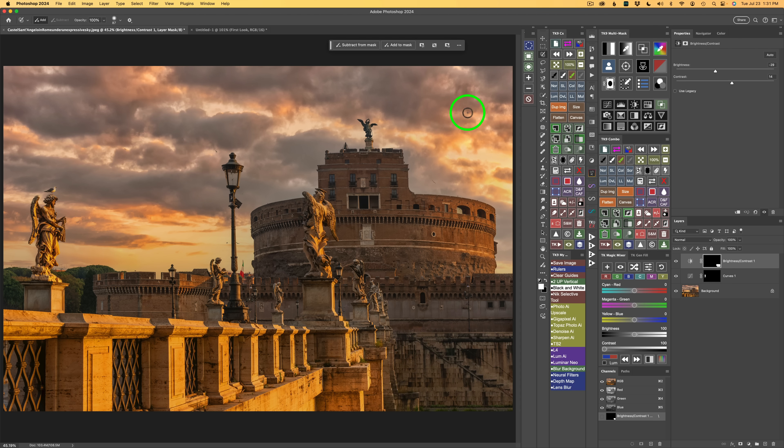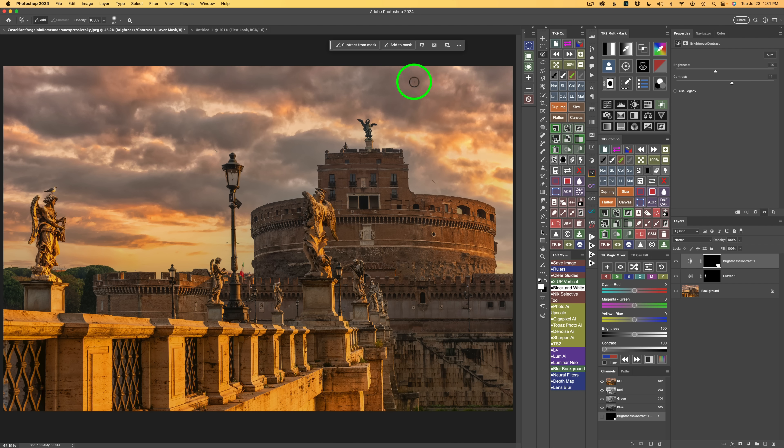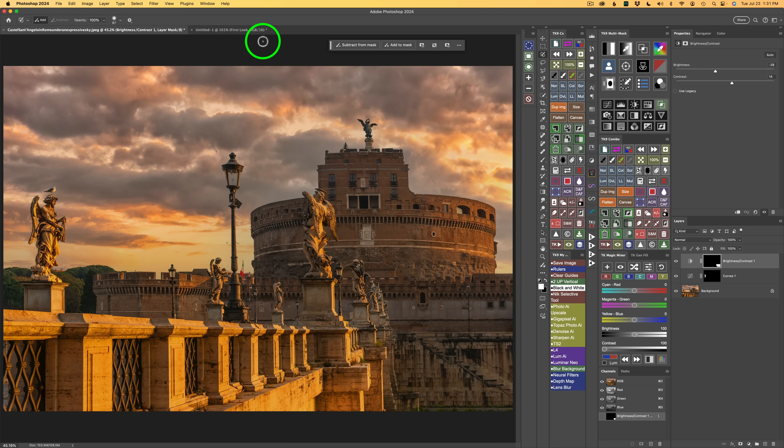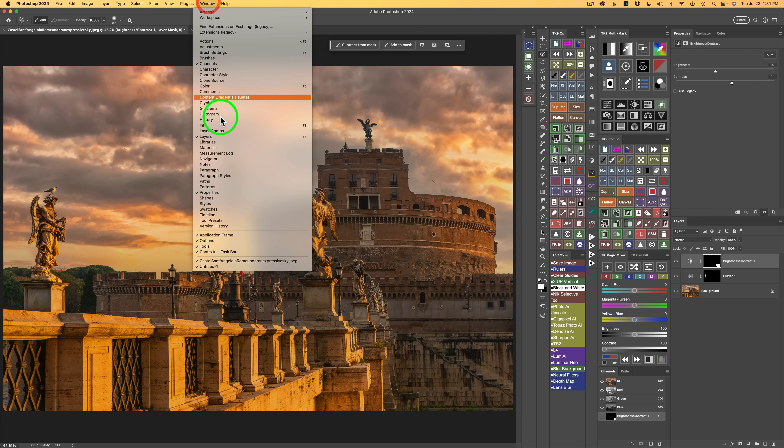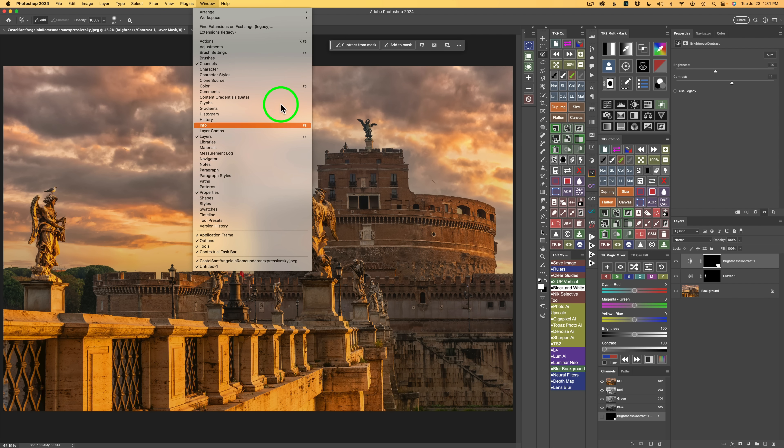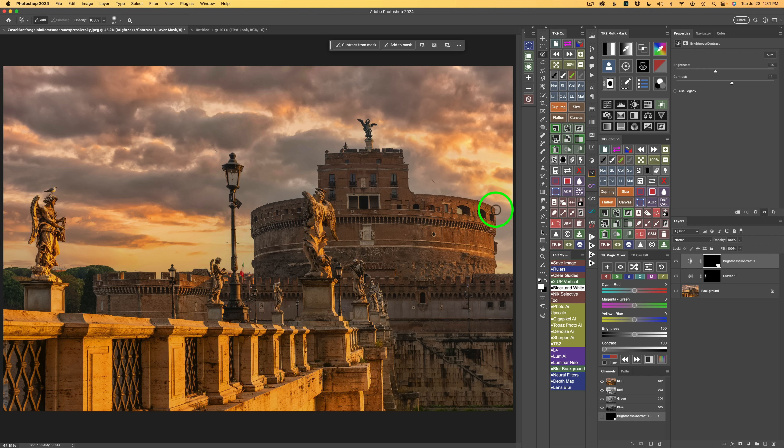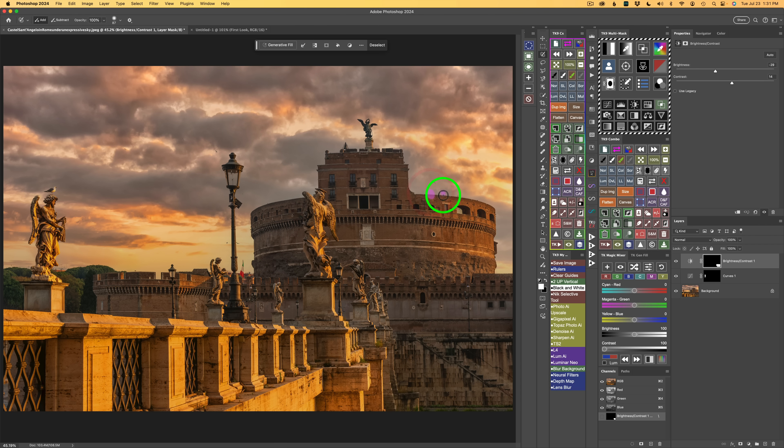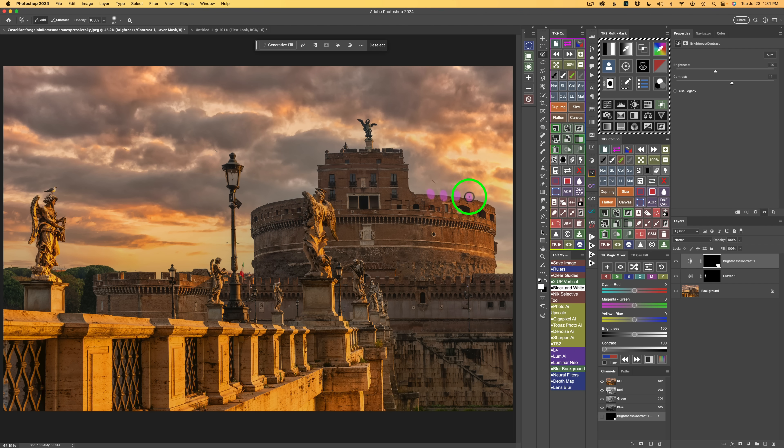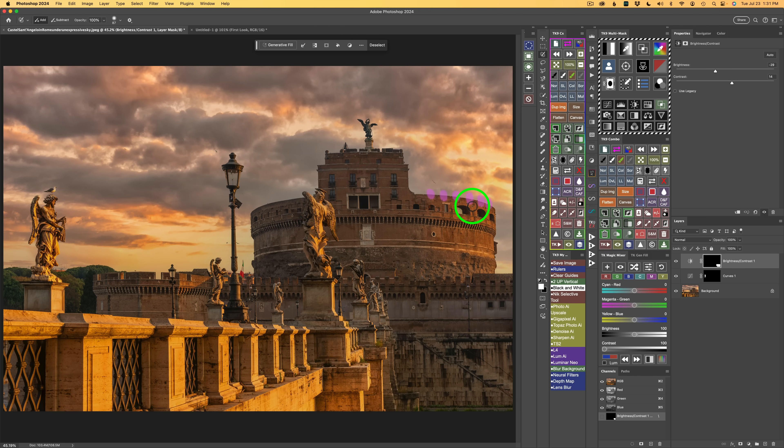I deselected my selections. The last thing I want to show you is the new selection brush is great with generative fill. Right now my contextual taskbar is open. If yours isn't, come up and click on Window and then click on Contextual Taskbar. Let's say I want to add some pigeons along here. So I'm just going to paint like this. I'm using 100% opacity, soft brush. Just going to paint along here. Let's see if we can add some pigeons. I'm going to click on Generative Fill and type in pigeons.